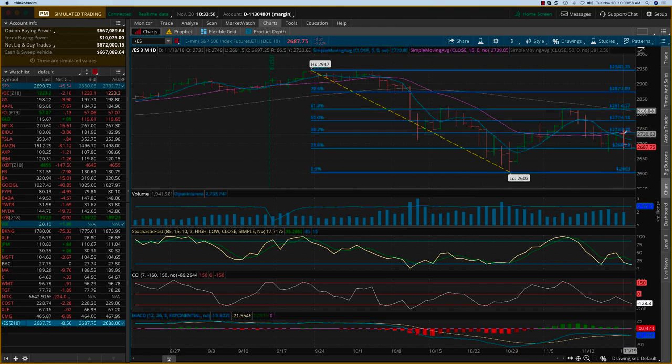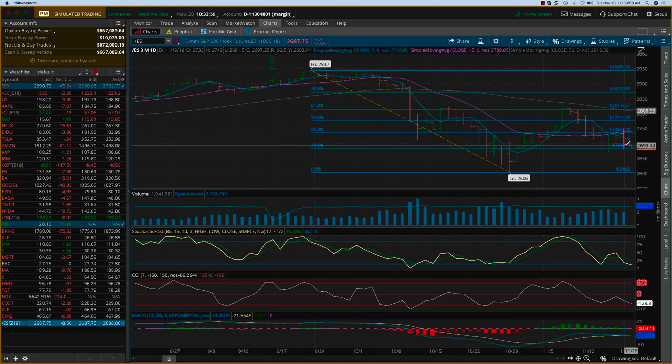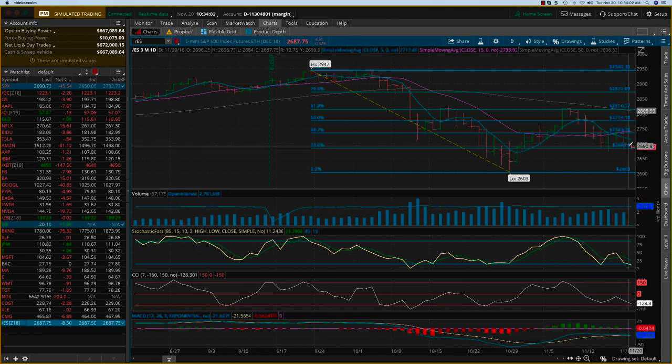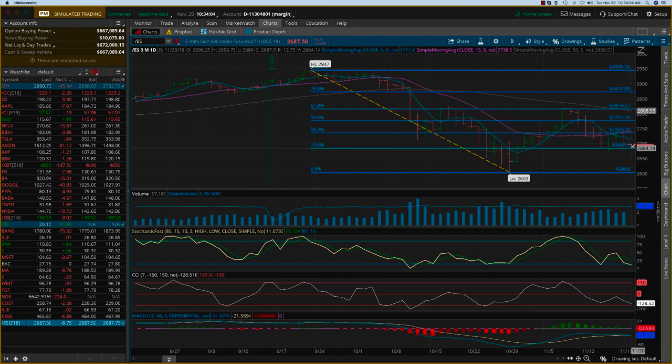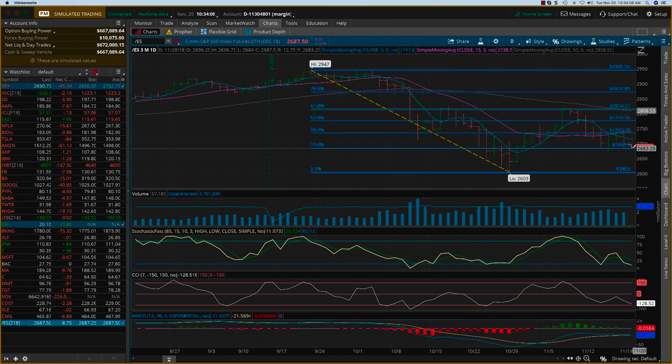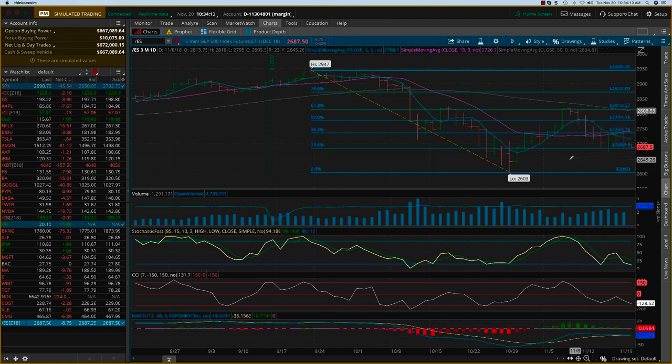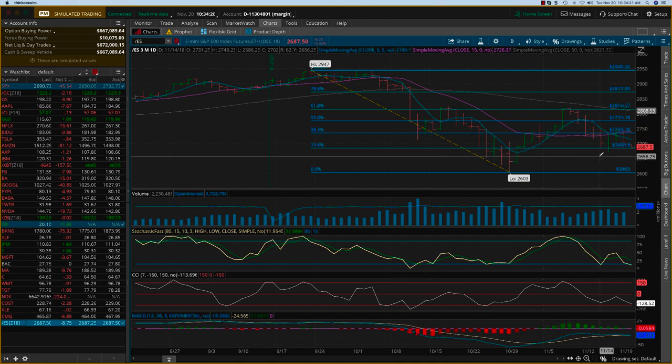But if you see this bar, it's bounced off the 23.6 level and it closed a little bit above that. Today's futures are also dipping down into that 23.6 level. I think these Fibonacci levels are going to be key. Looks like the big players are also looking at it. Going into the holiday weekend as well as into the year end, whether there's a rally or not, it remains to be seen.